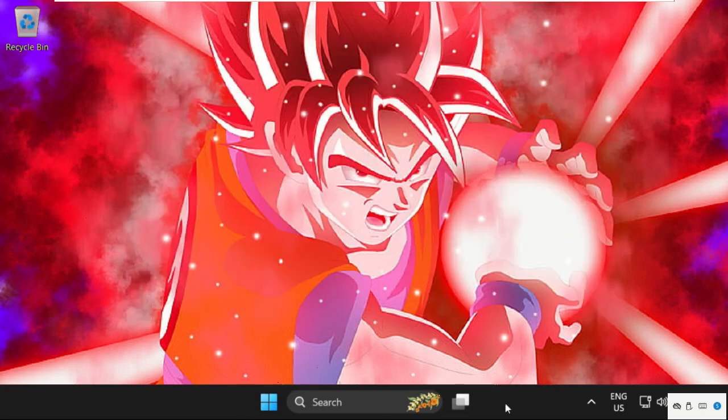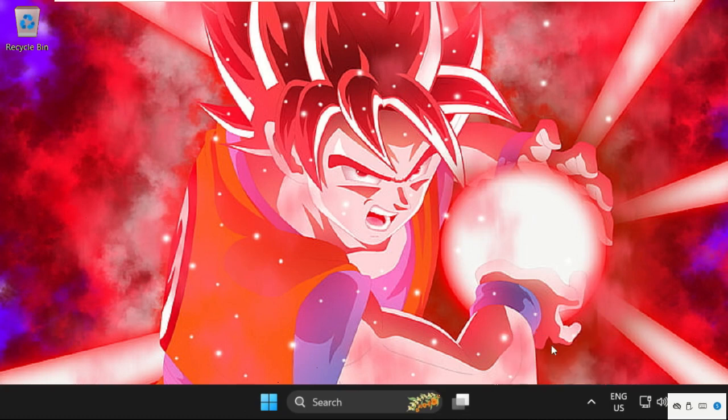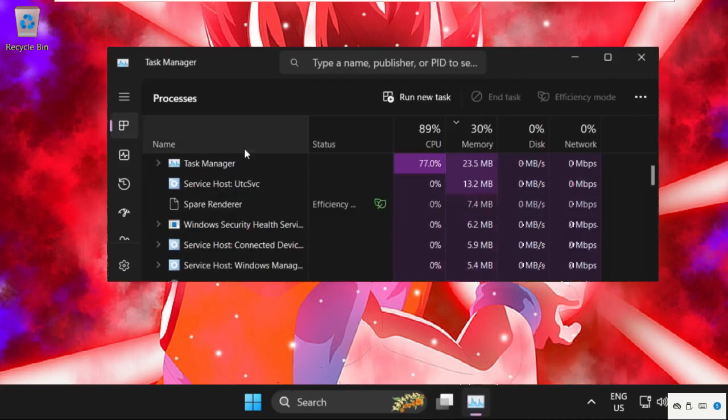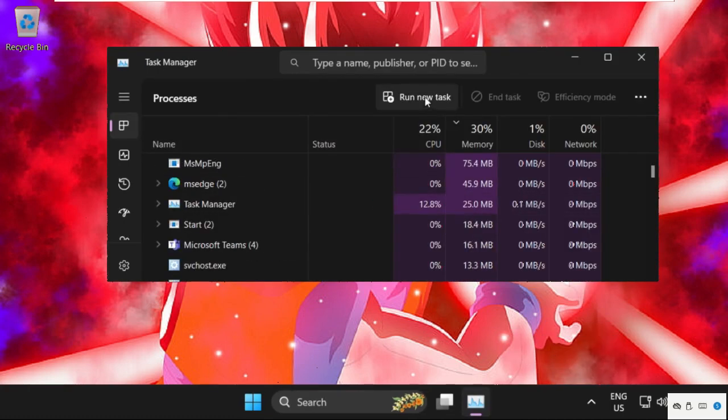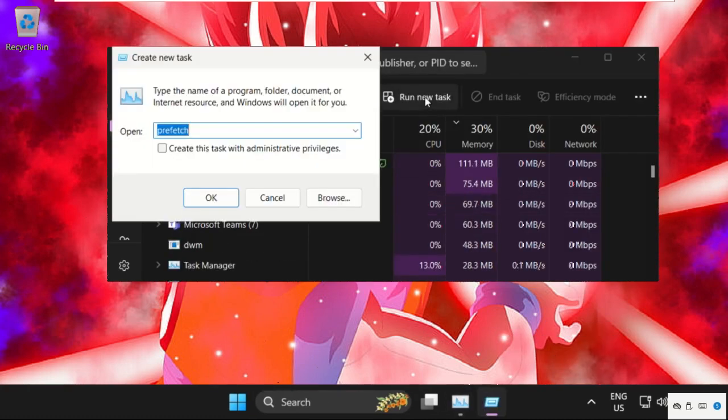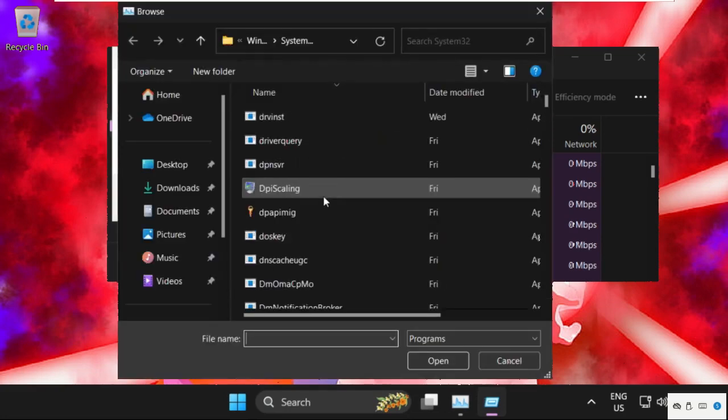Now right click here and select Task Manager. Then go to run new task. Select browse button.